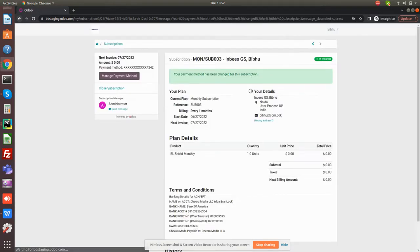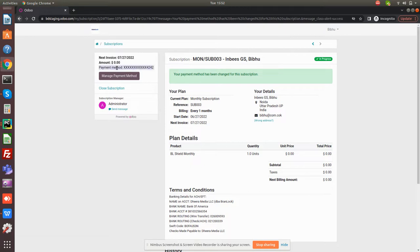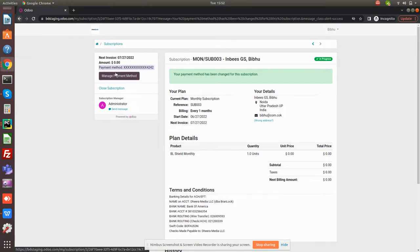You can see there is a payment method now attached to this subscription. In future, if I want to change the payment method, maybe I have two or three debit cards or credit cards, I can change with the same button.